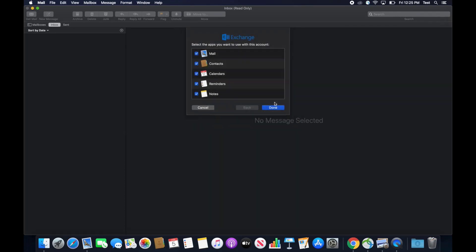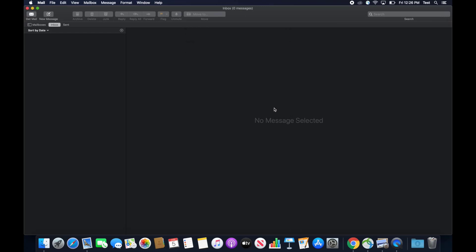Everything that is checked will sync with your programs on your Mac. Go ahead and click done and then you should be set. It may take a minute for everything to load.